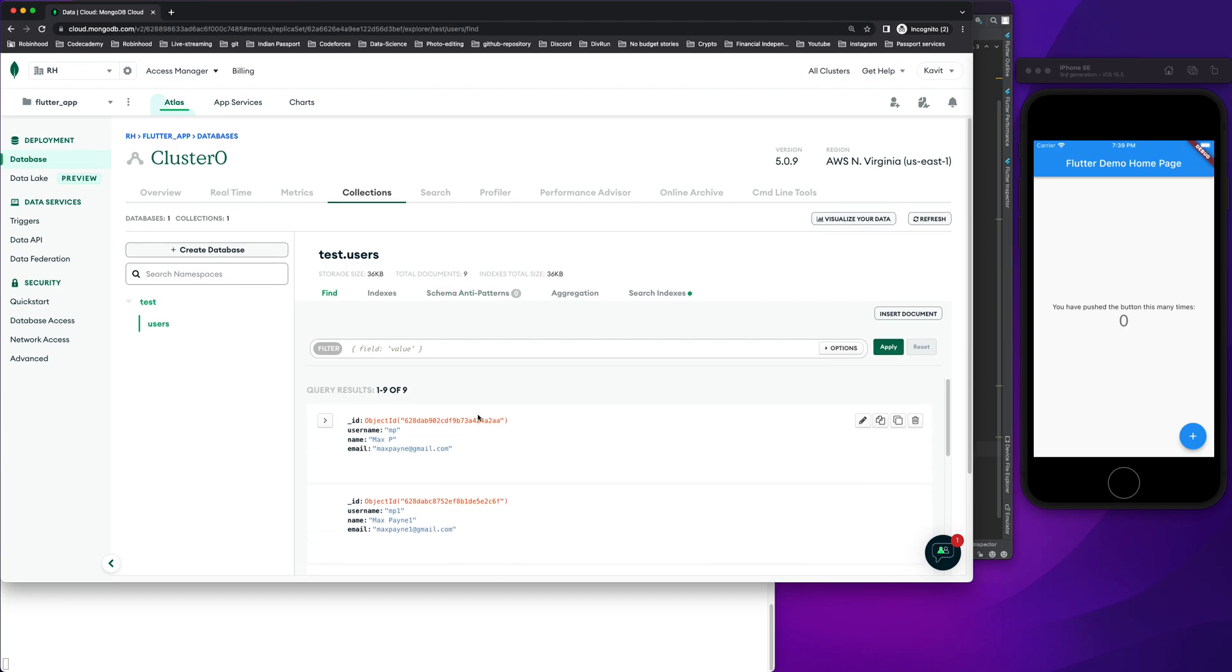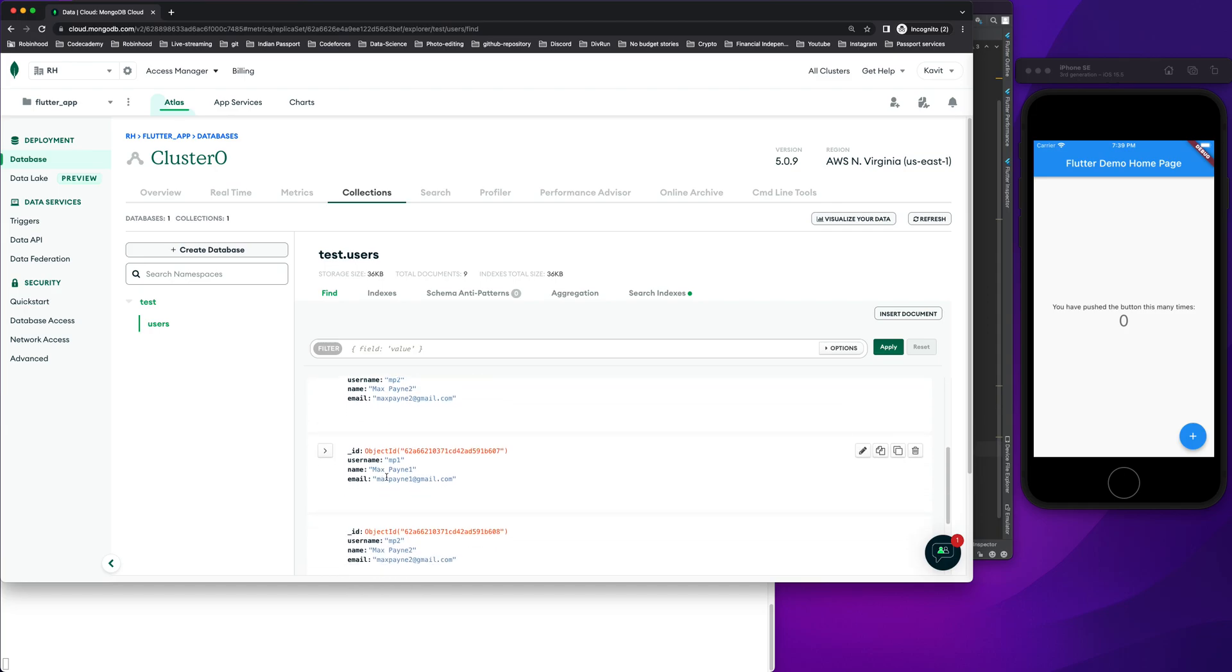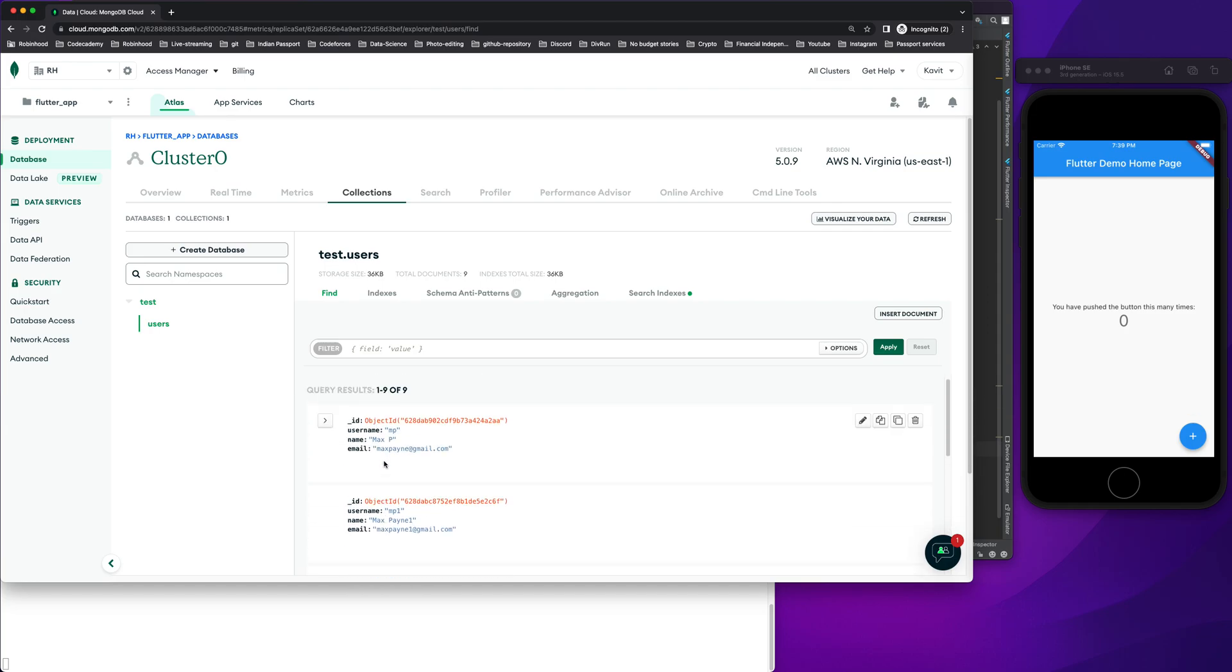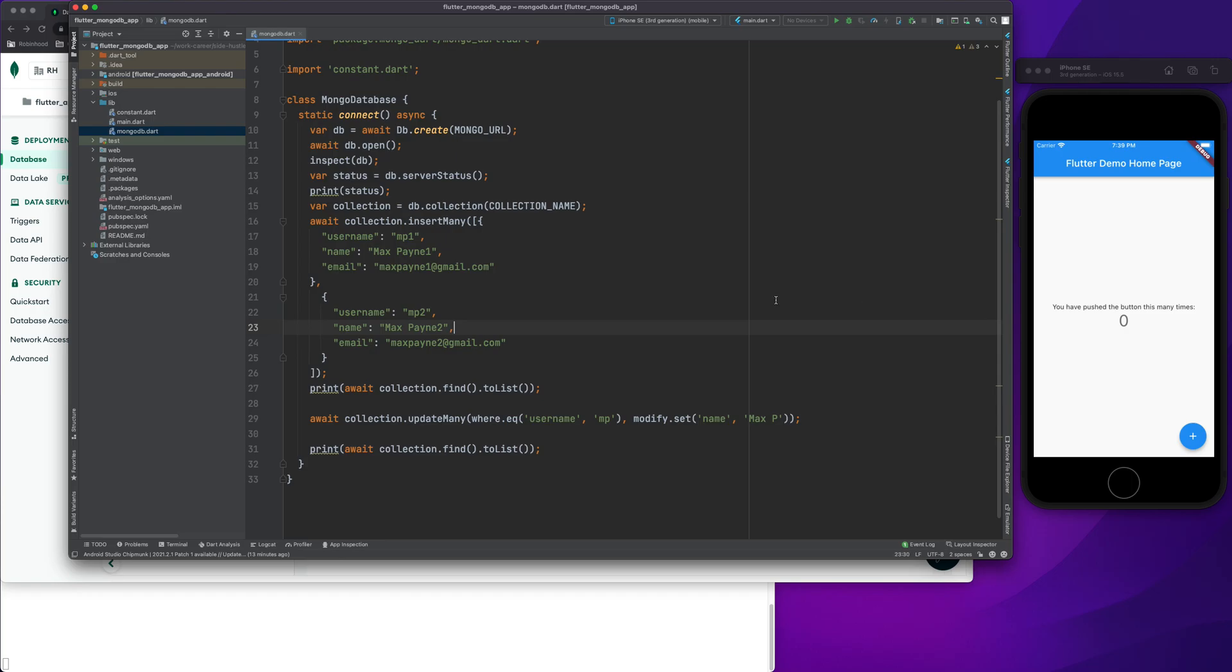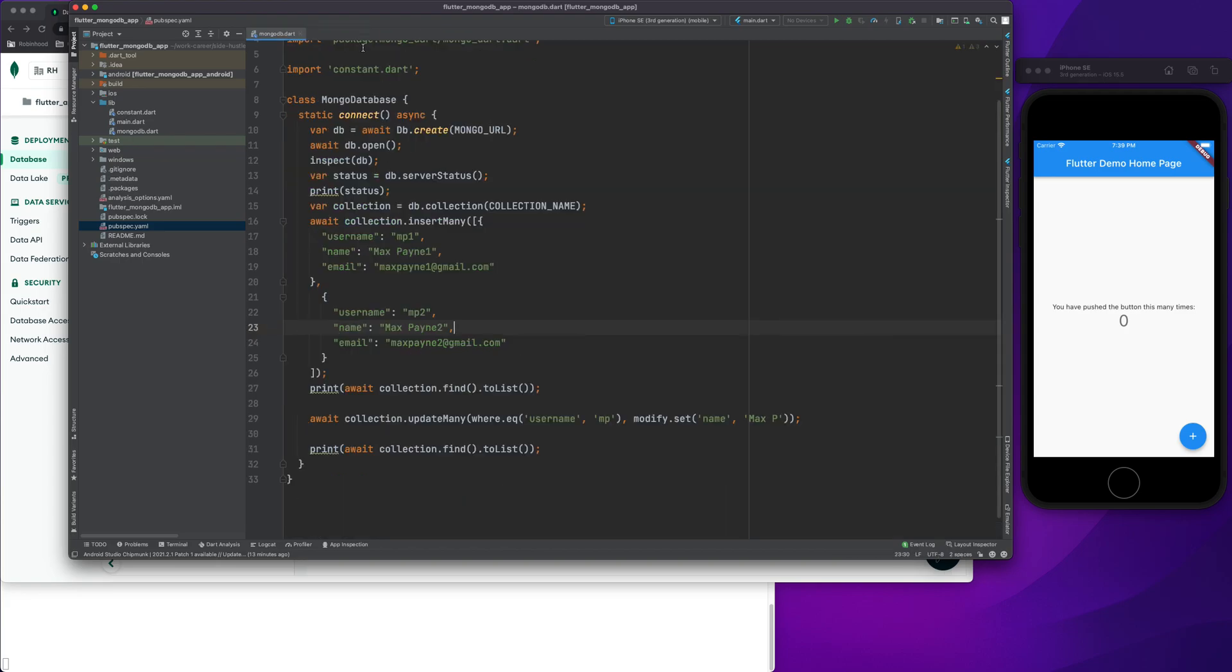We can see that in our collection we have nine entries. We will try to delete first a single entry using the delete keyword, and then use the mongodart package with a method called delete many to delete multiple entries. So let's get on with it.